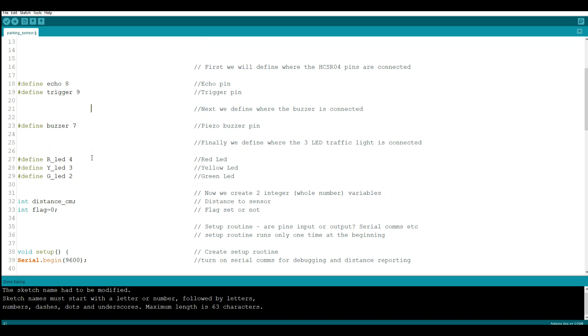Next we're going to tell it where the three LED traffic light is. If you don't have a three LED traffic light, you can just use three different color LEDs, it'll all just work the same. So our red LED is on pin 4, yellow LED pin 3, and green LED is on pin number 2.